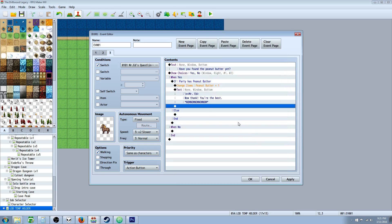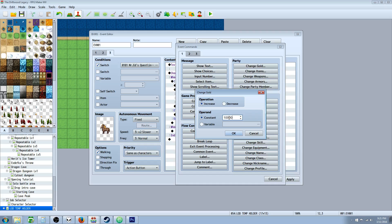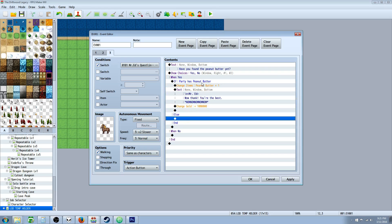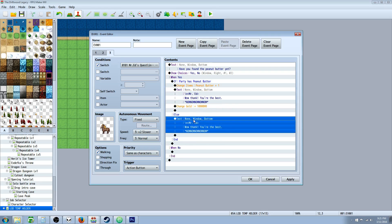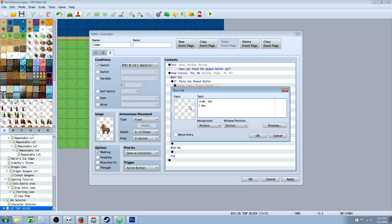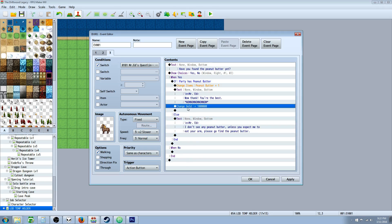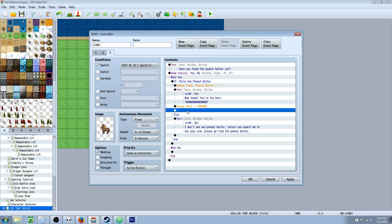So he eats the peanut butter, he's super happy, and he also gives you 10,000 million bajillion gold because it's a hard quest and you deserve some gold. When you say yes but you don't have any peanut butter, Mr. Ed is going to tell us: I don't see any peanut butter — unless you expect me to eat your arm. Please go find the peanut butter. And then nothing's going to happen.